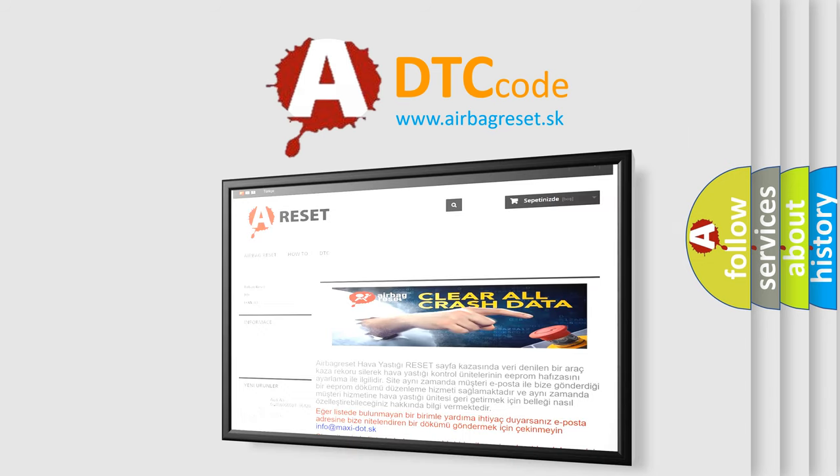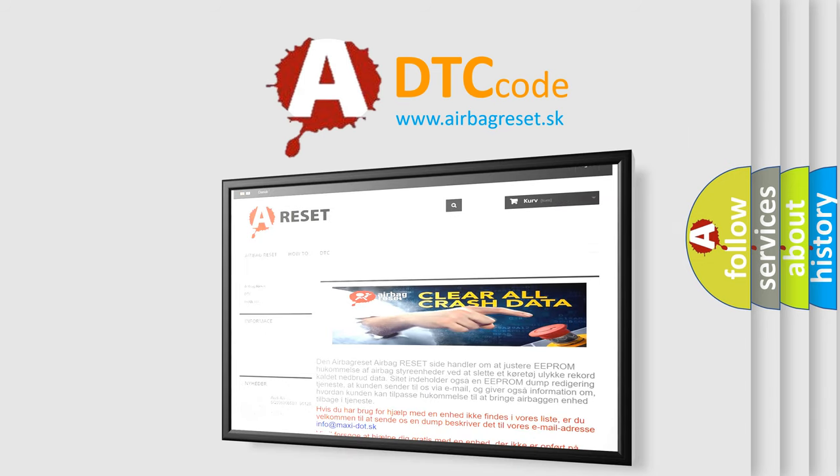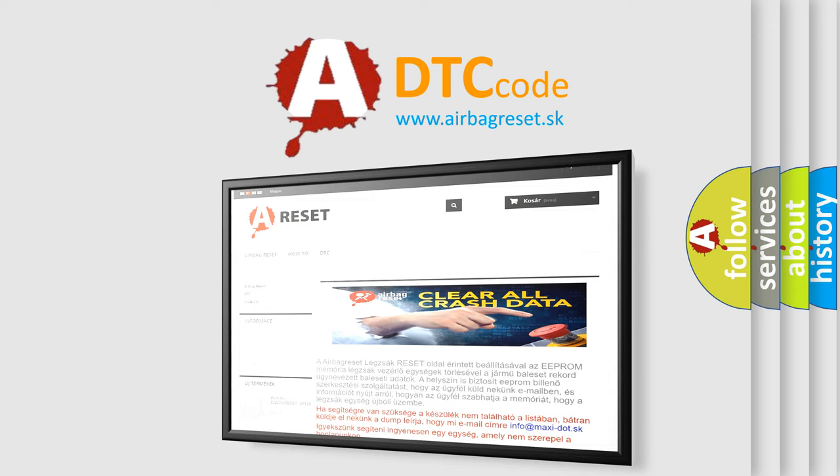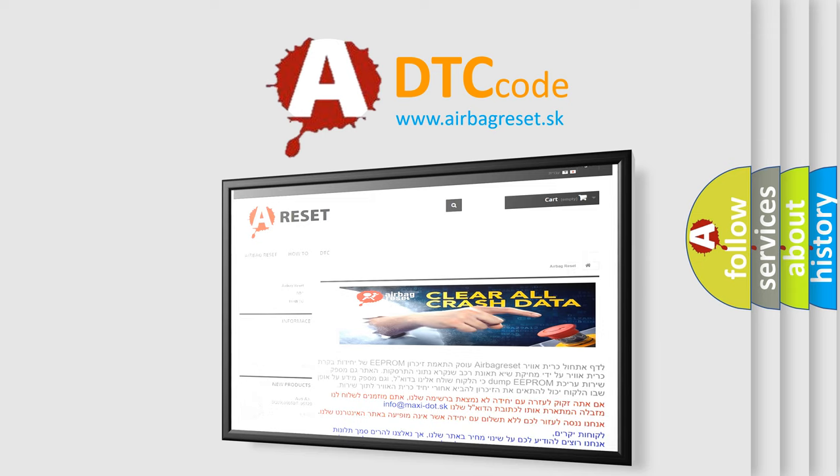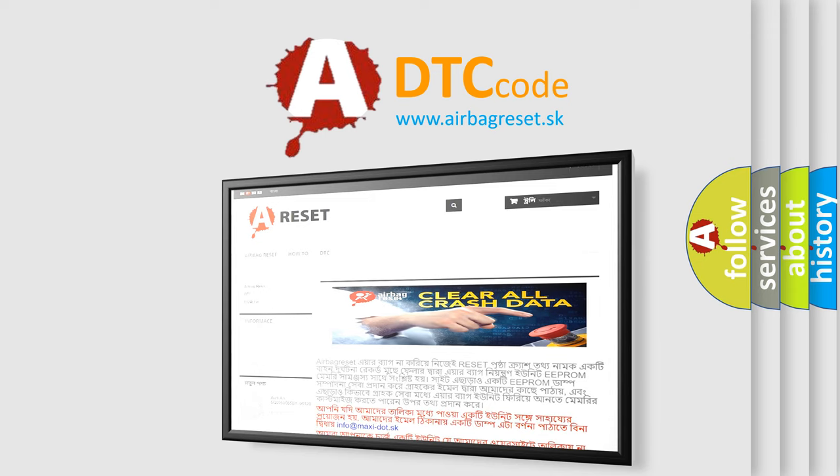The Airbag Reset website aims to provide information in 52 languages. Thank you for your attention and stay tuned for the next video.